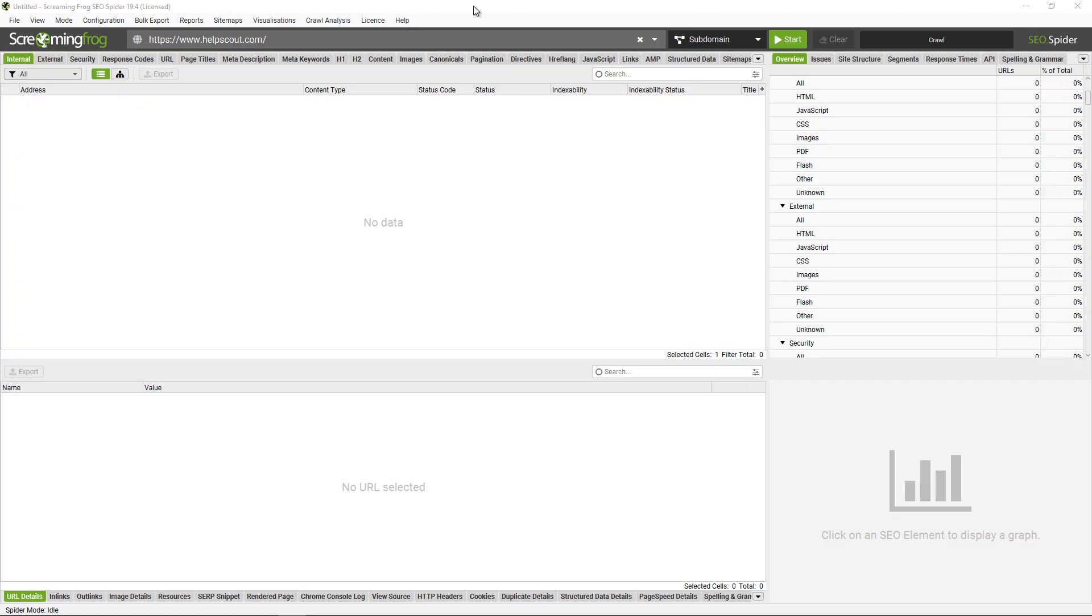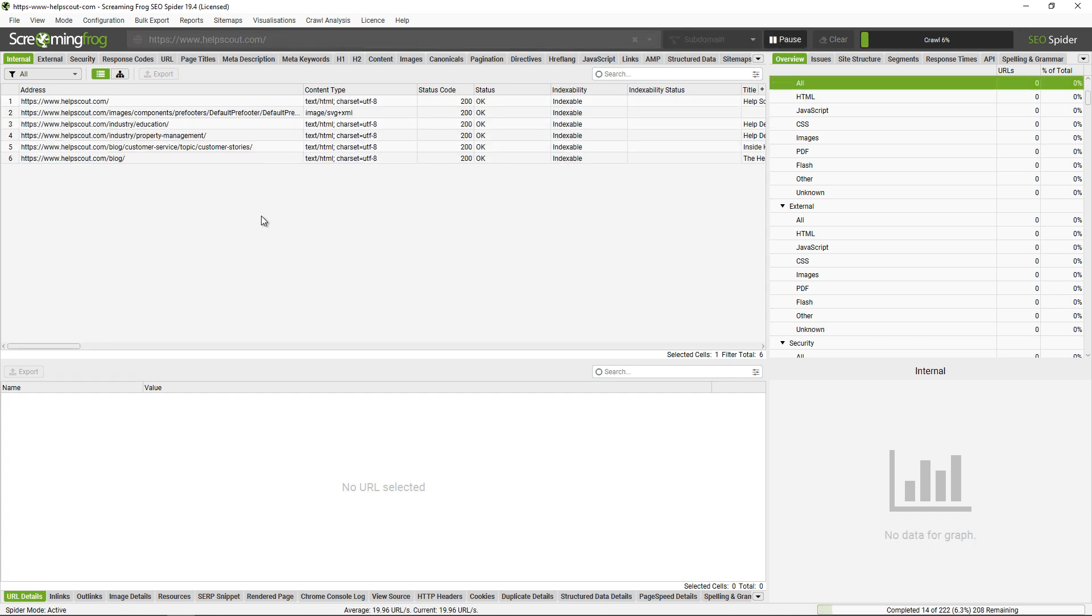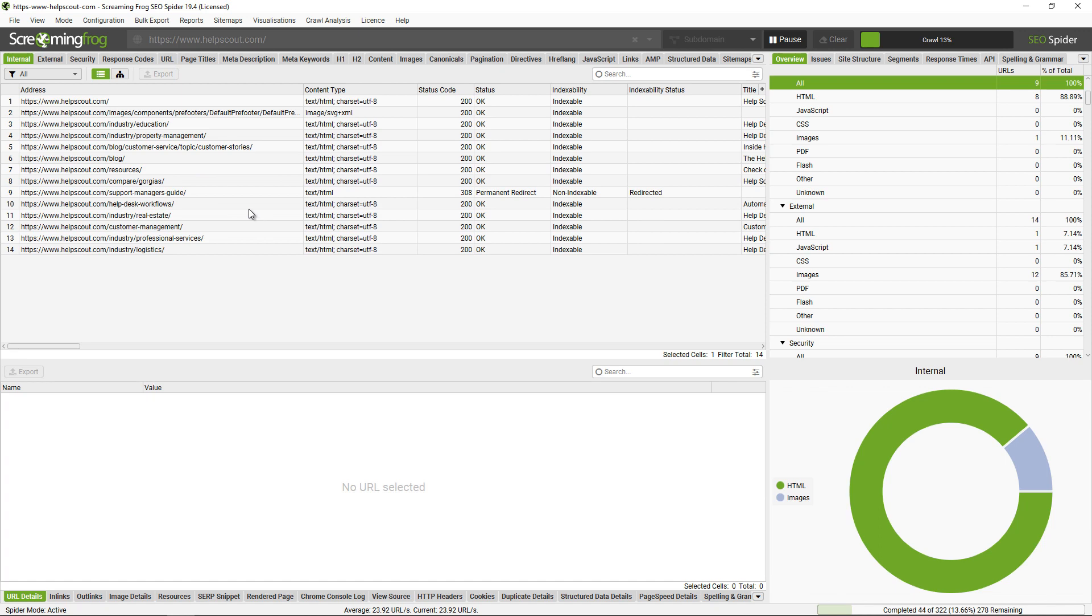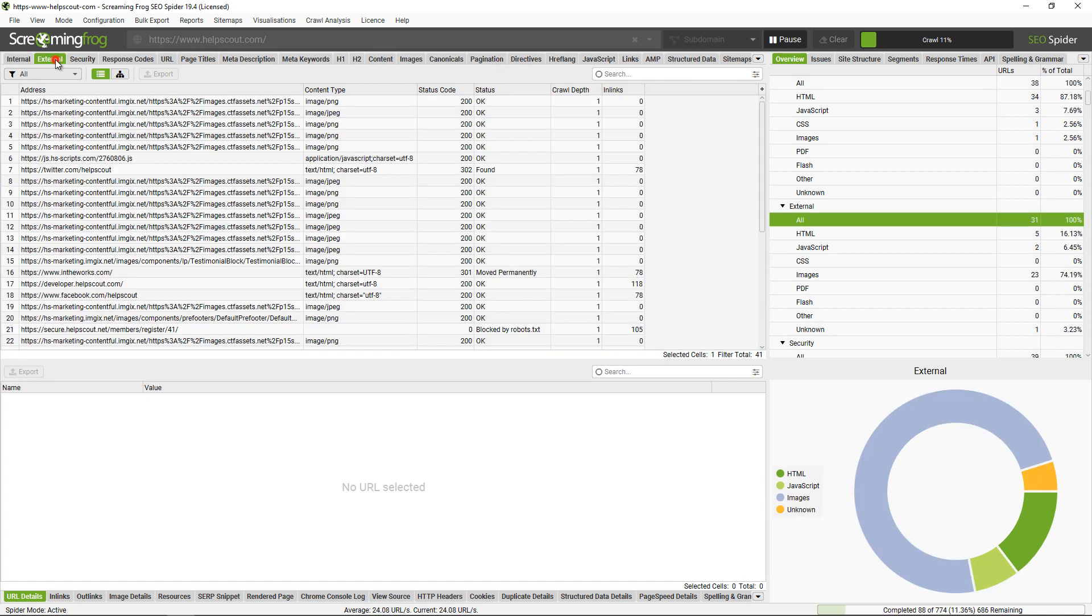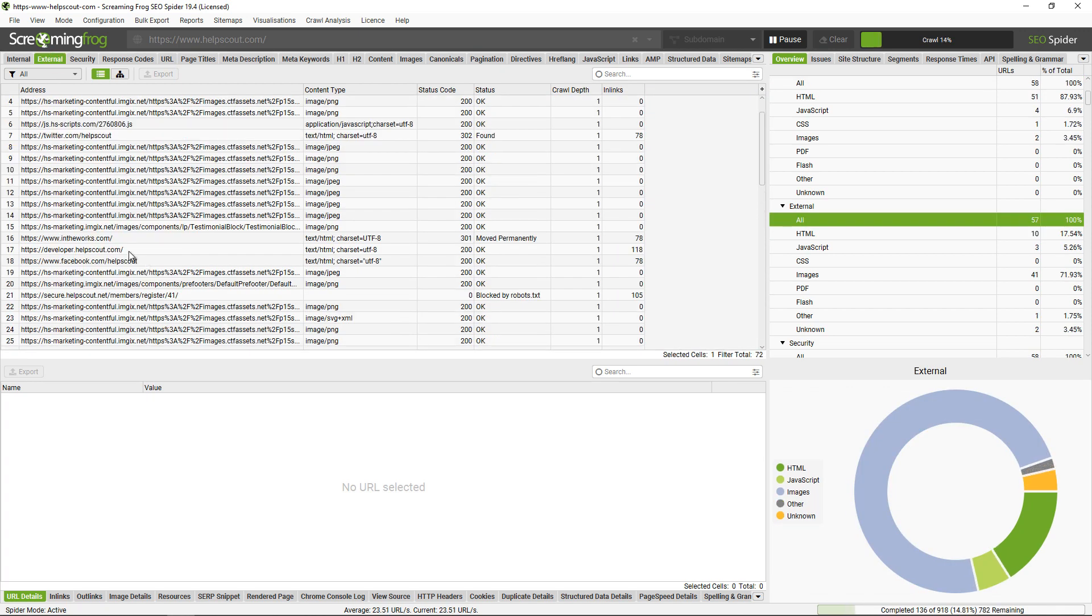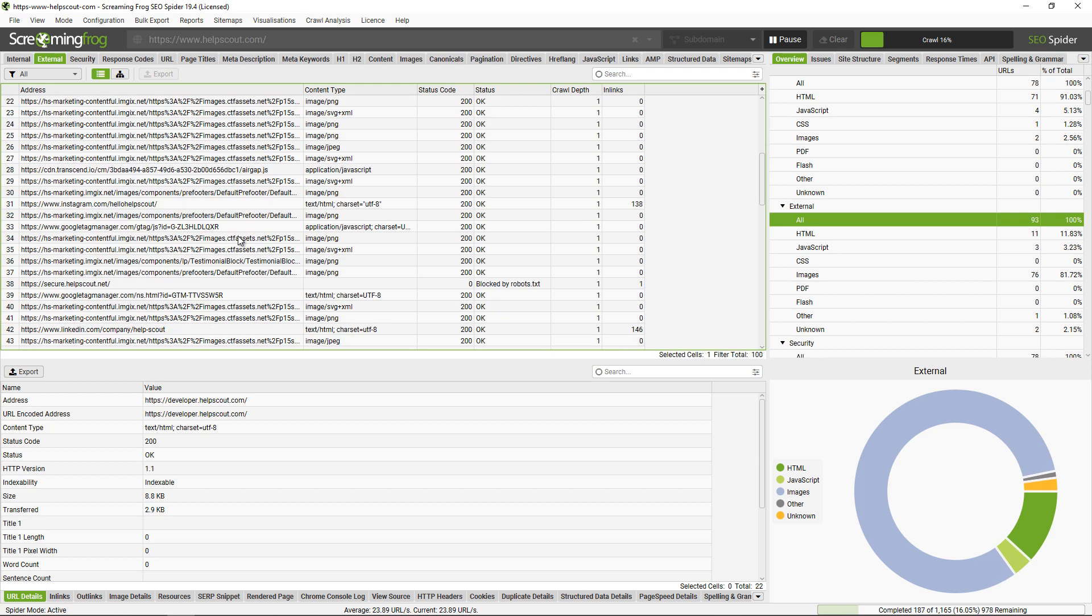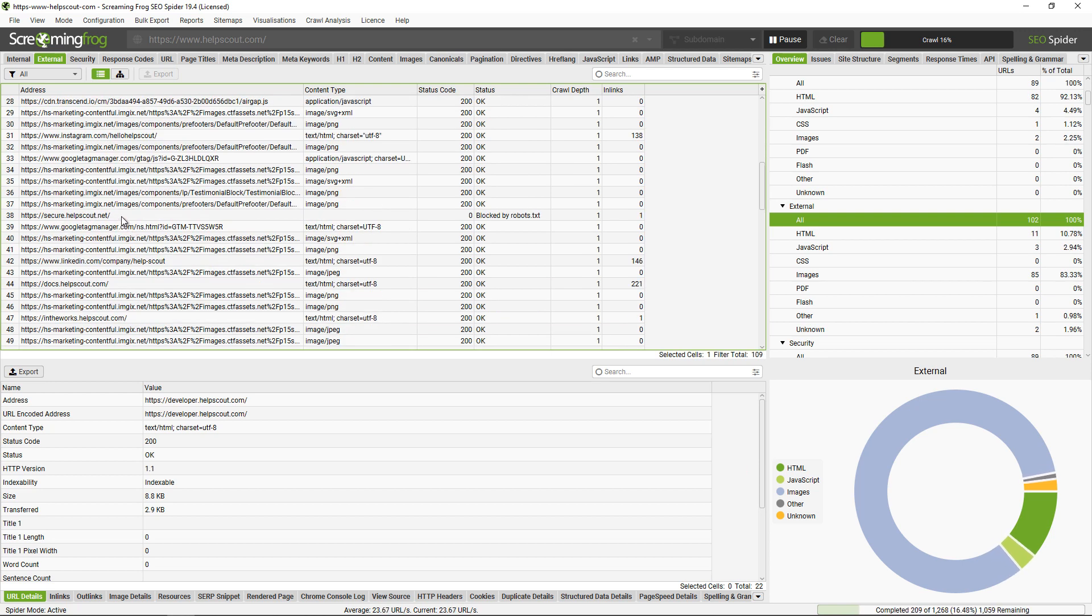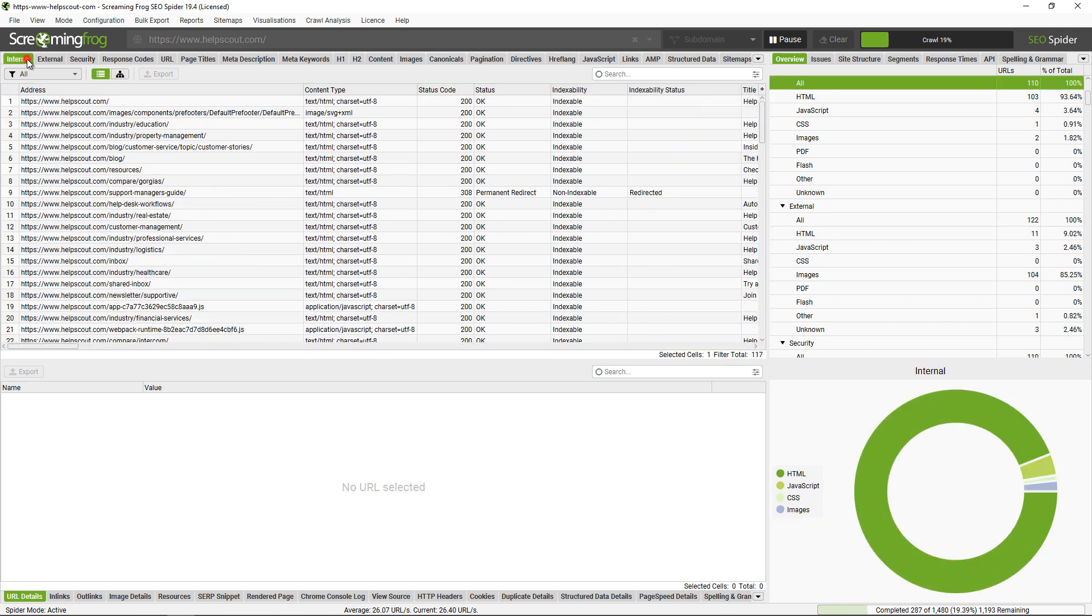Now let's talk about crawling subdomains. So by default, the SEO spider will crawl the subdomain you enter forward, so in this example here it will crawl www.helpscout.com and any other subdomains that it encounters will appear under the external tab. So for example there's developer.helpscout and there may be some others like secure.helpscout, etc.